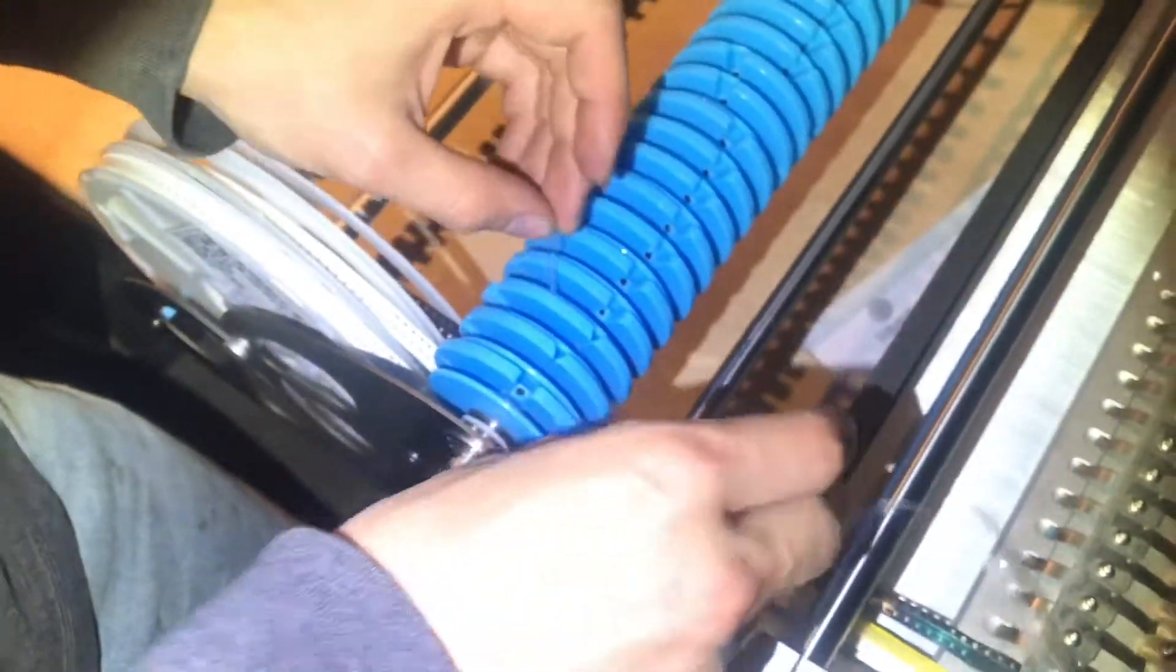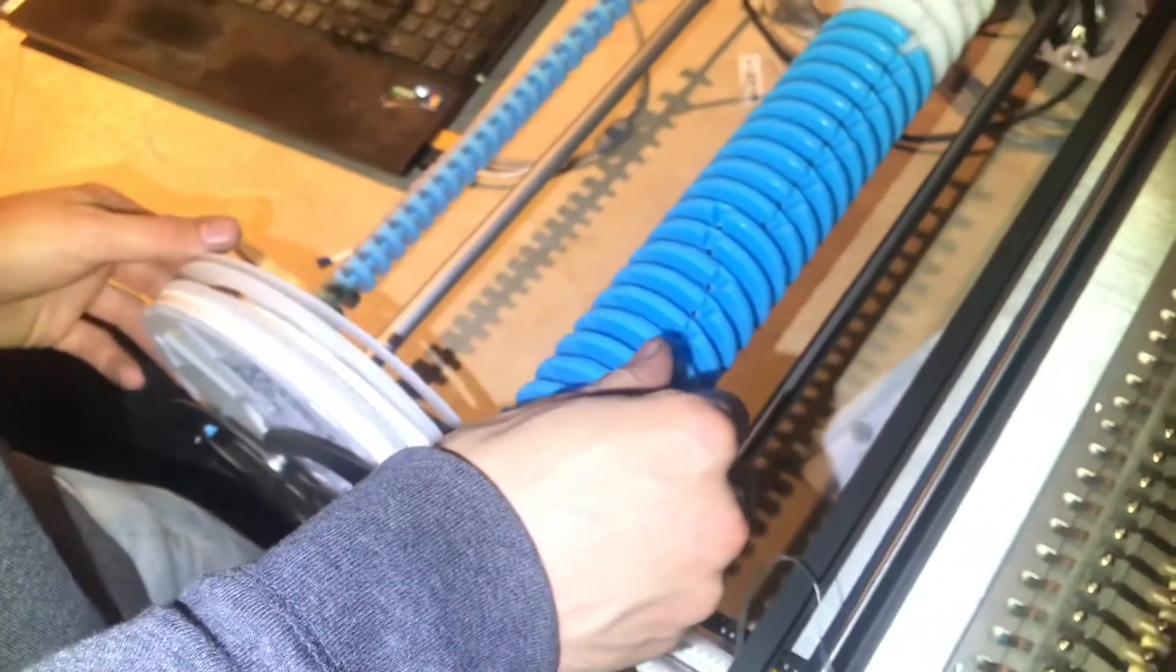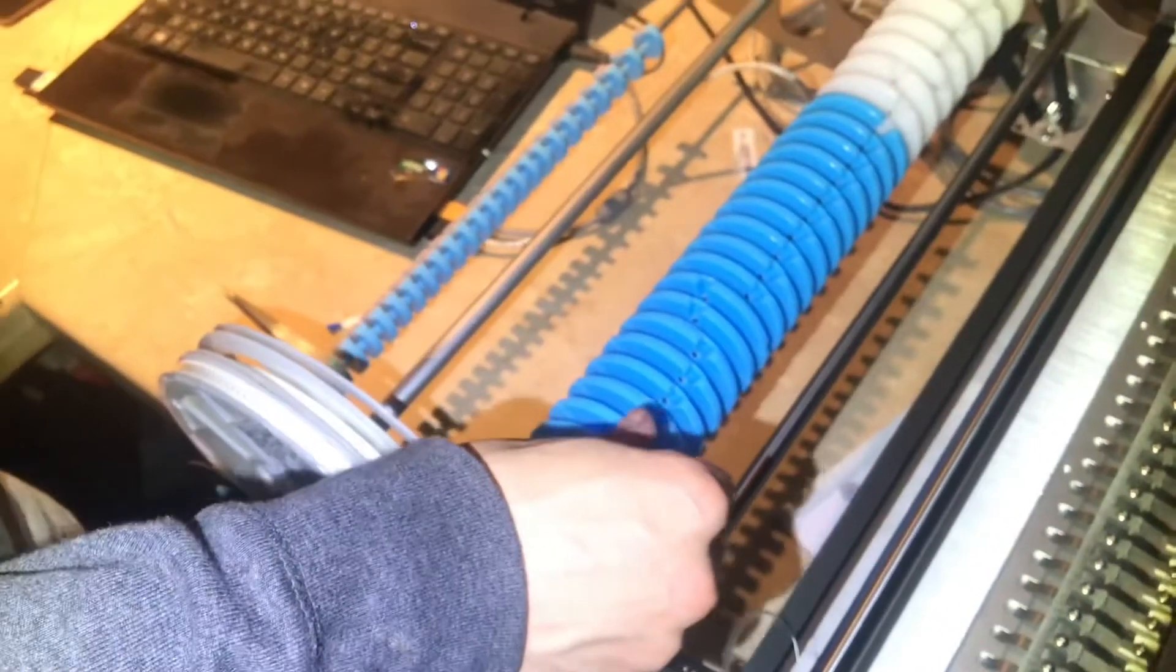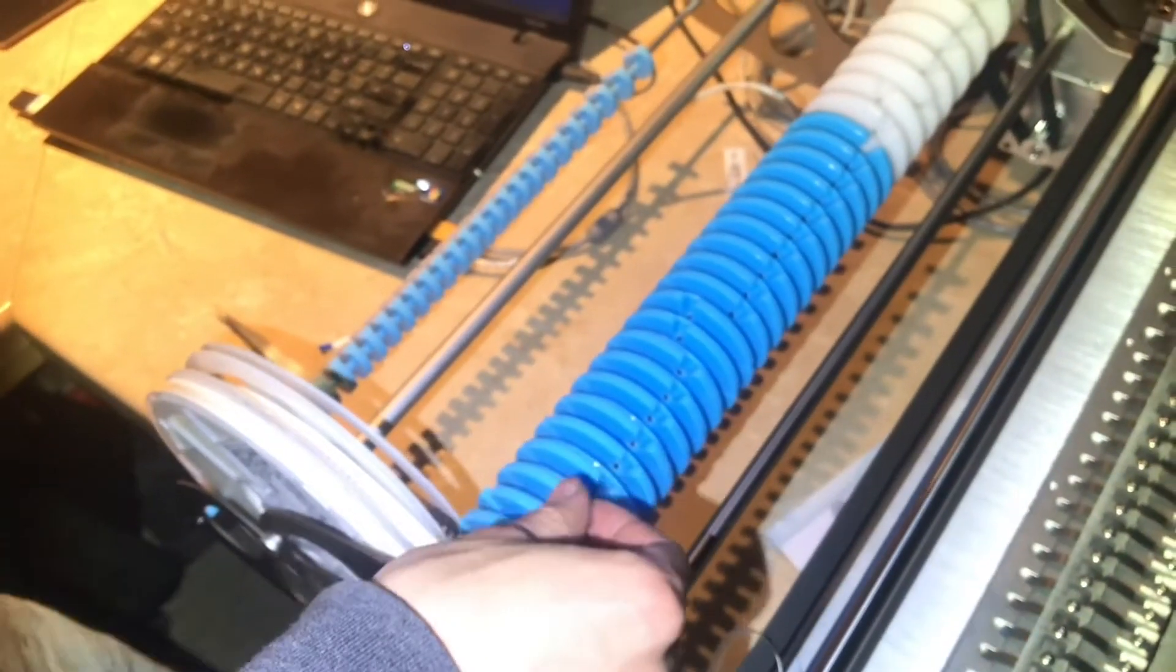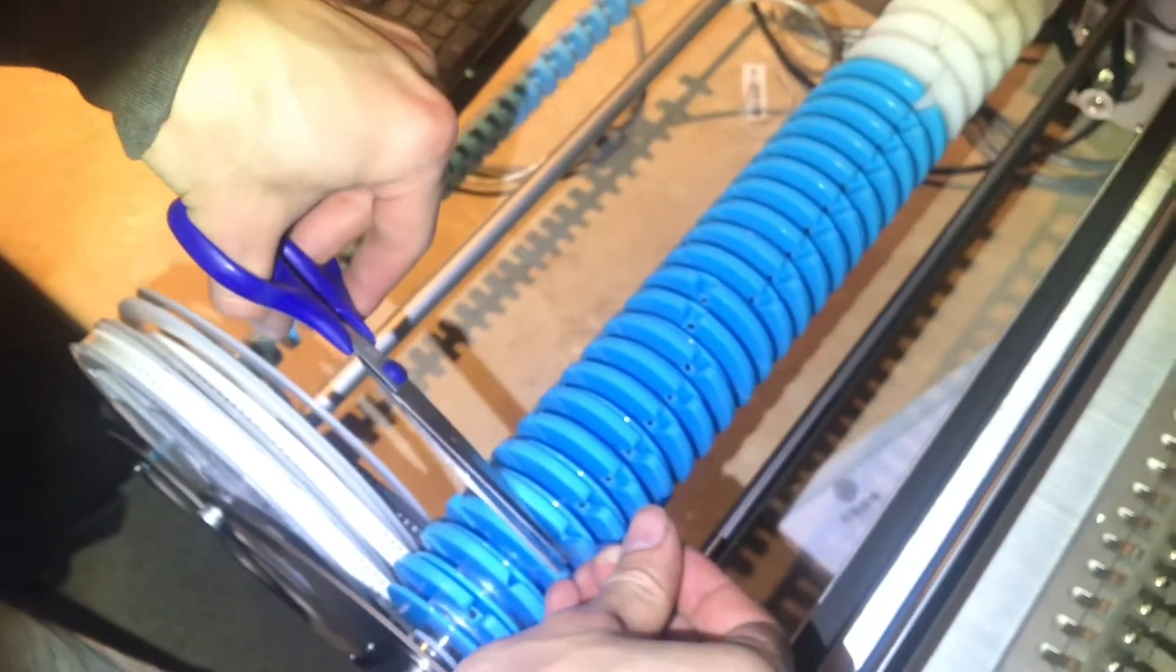All right, and the rest of this slack after the knot I'll just cut off.